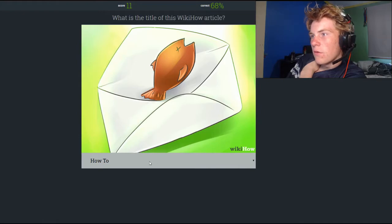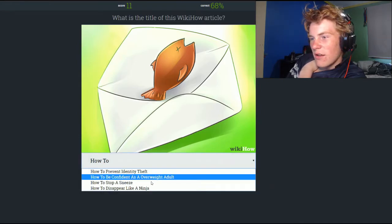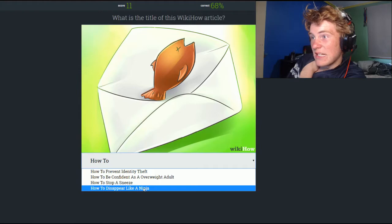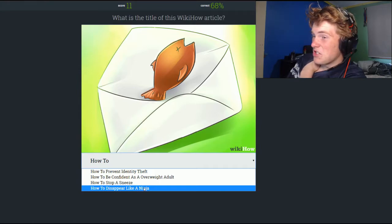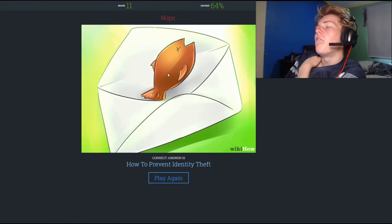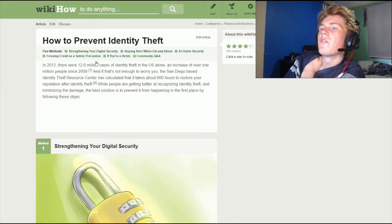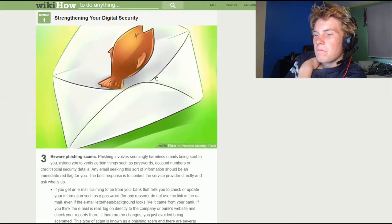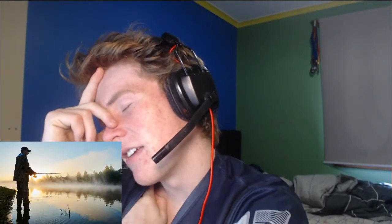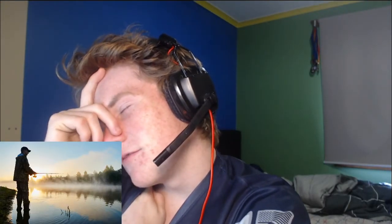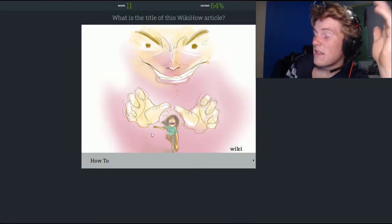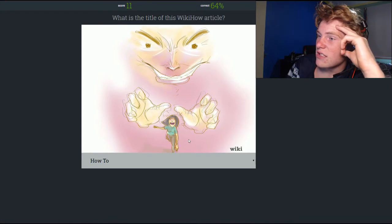How to mail your fish? How to prevent identity theft — disappear like a ninja? How does mailing fish prevent identity theft? Beware the fishing scam — fishing. Kill me. 64% — that really brought our score down.